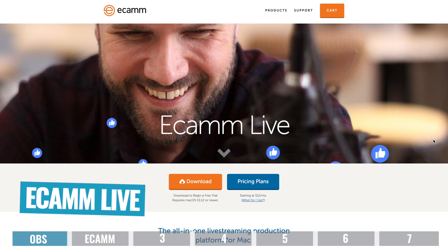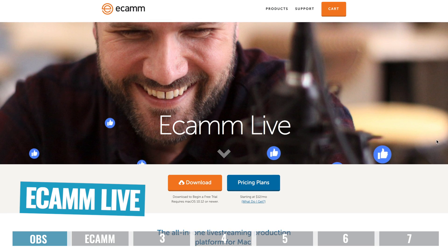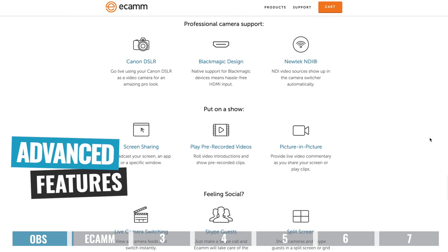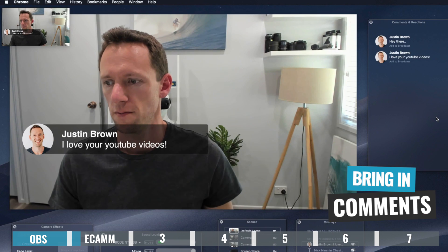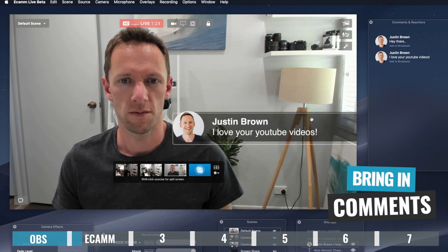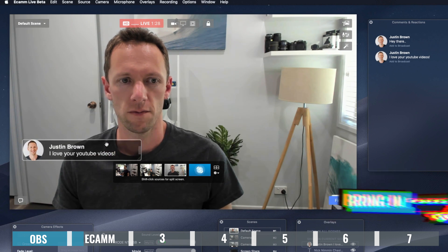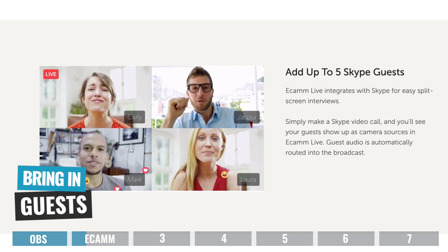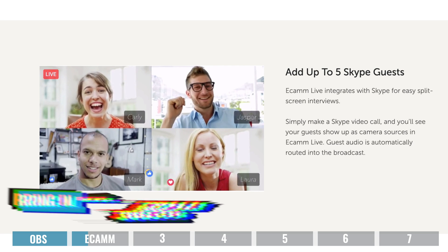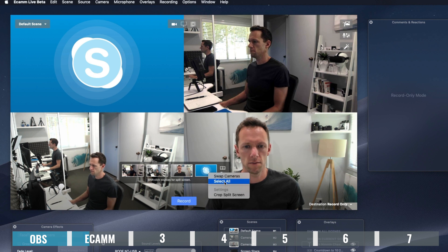The next option is Ecamm Live. Now this one is Mac only — there is no PC option. But I would say this is one of the best bang for buck options out there right now. The amount of advanced features and functionality they've packed in while still keeping it really intuitive and easy to use is just insane. Even if you're an absolute beginner who's not so tech savvy, you could easily get up to speed really quickly and have an awesome looking live stream. You can bring in comments from YouTube or Facebook, interact with them live, move titles around, and easily bring in guests. There is direct integration with Skype, allowing you to bring in up to five guests and easily change the layout while you're live with a click of a button.